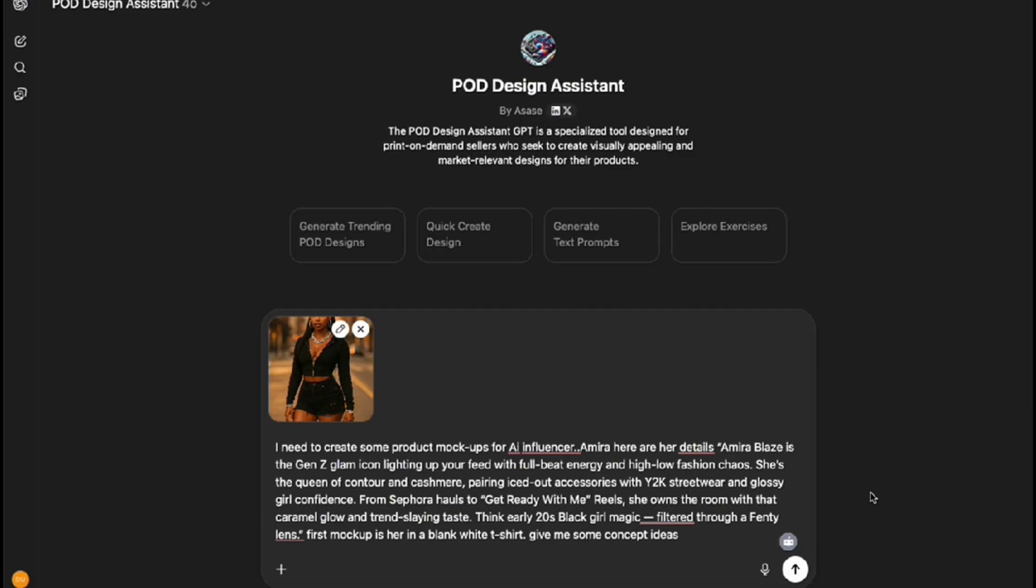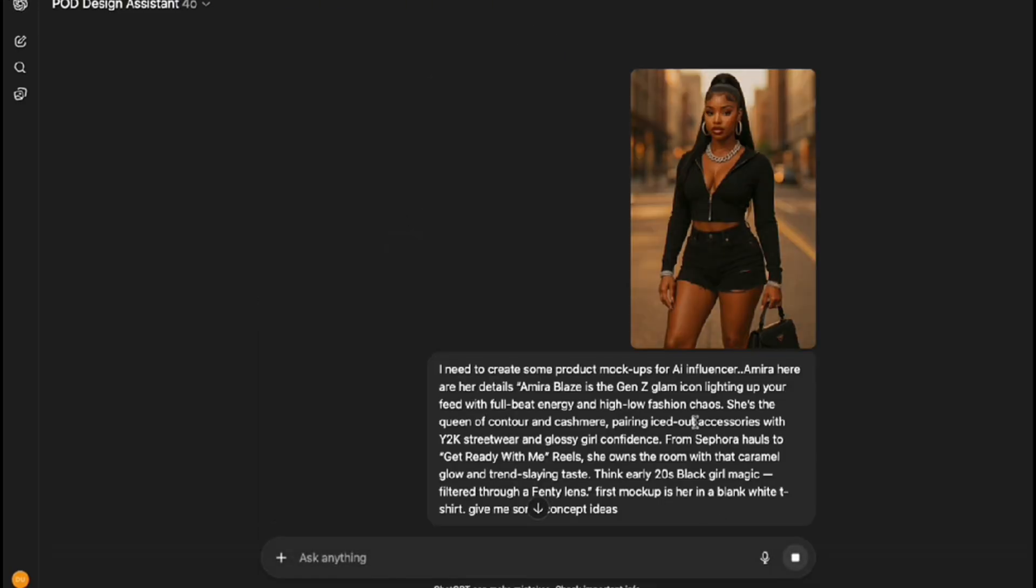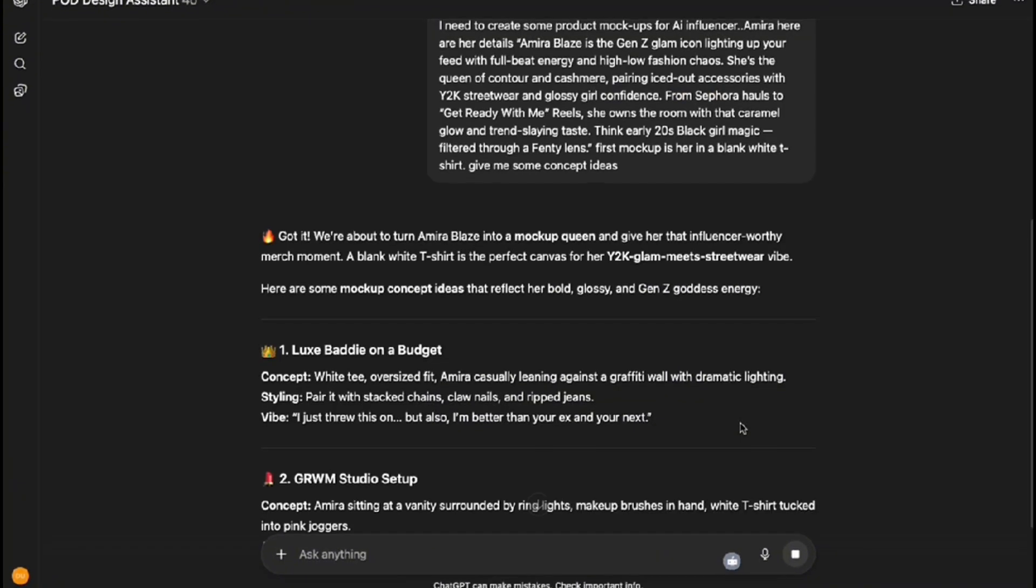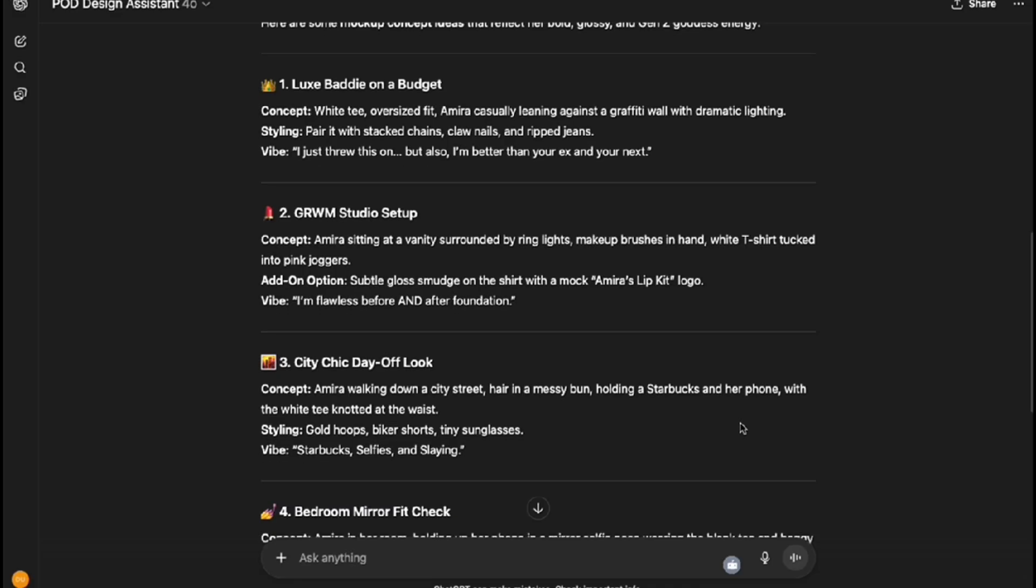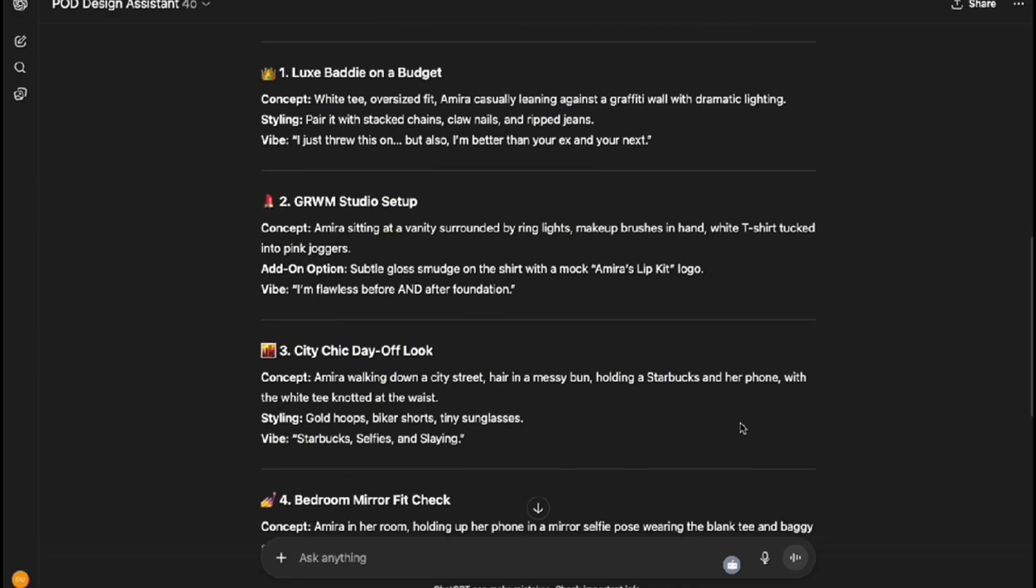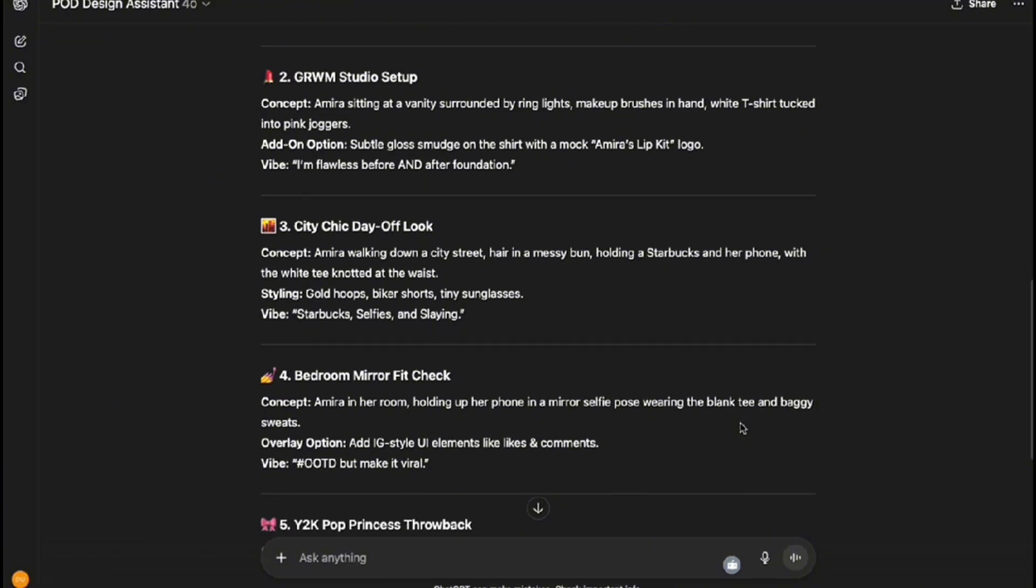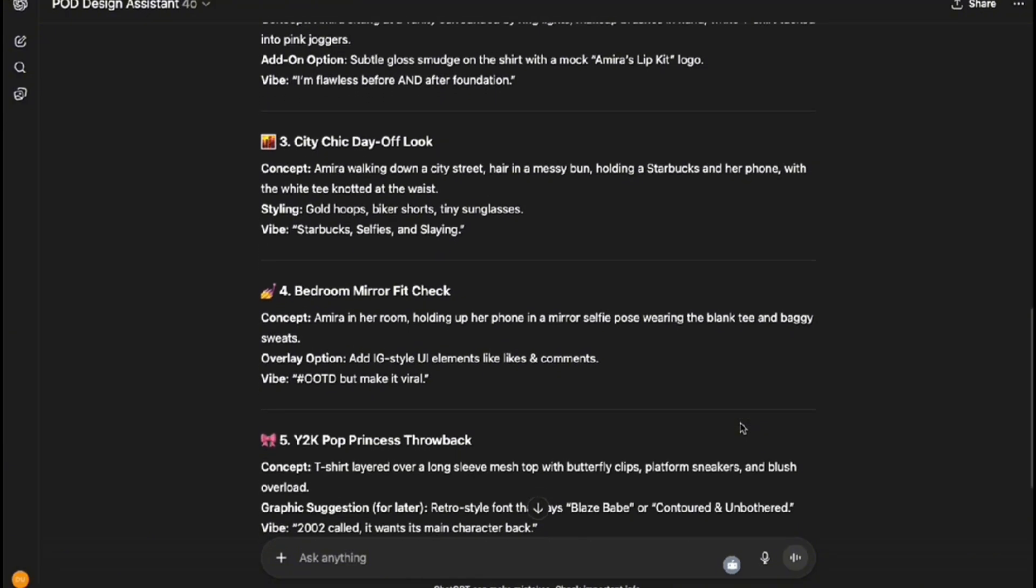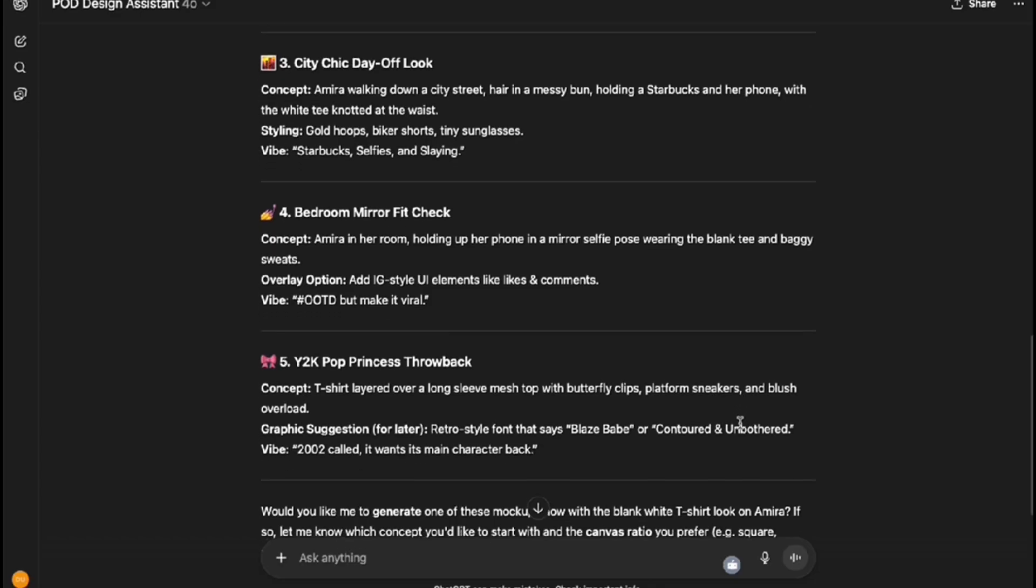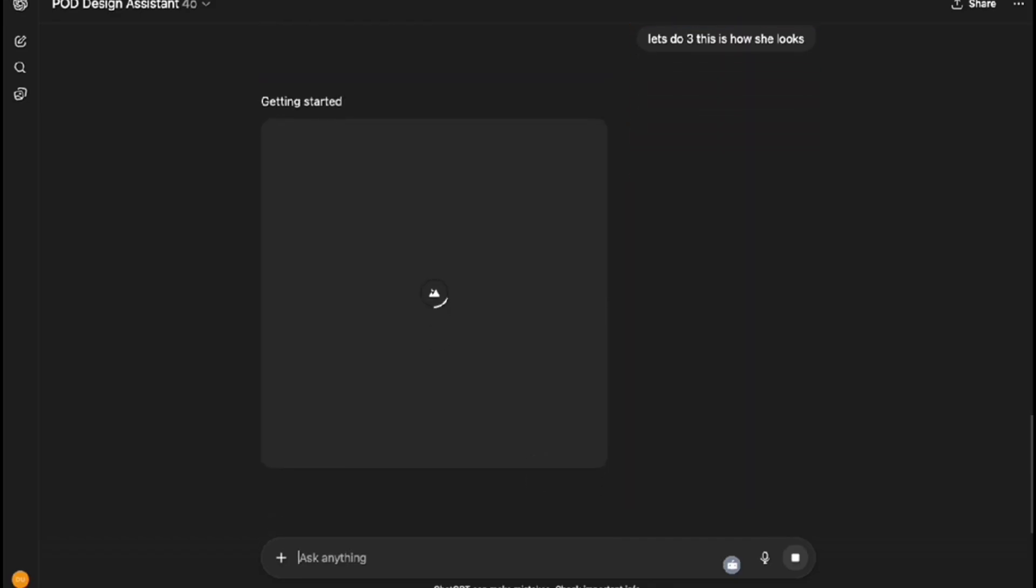I've already got a mirror image as well as her persona details loaded into the pod design assistant GPT. We're using this GPT to create our mock-ups, and I've also provided details on how I want her first mock-up. It has given us about five different concepts to choose from based on her persona and the image that I uploaded. I am going to go ahead and choose option number three and then I just pop the picture back in just to make sure it will reference her image.